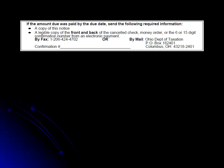An electronic confirmation number will be either a 6 or 15 digit number, depending on how you made the payment. The number will be 15 digits for credit card payments or 6 digits for ACH debit payments.